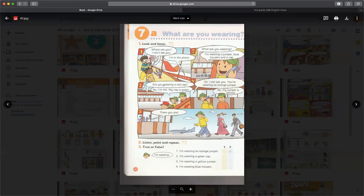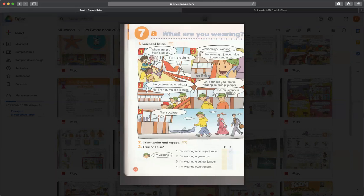Are you wearing a red cap? No, I'm not. My cap is green. Oh, I can see you. You're wearing an orange jumper. No, my jumper is yellow. There you are.